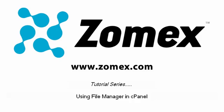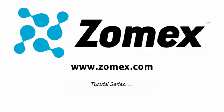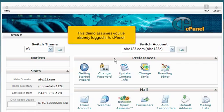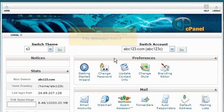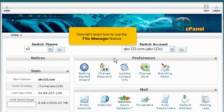Using File Manager in cPanel. This demo assumes you've already logged into cPanel. Now let's learn how to use the File Manager feature.